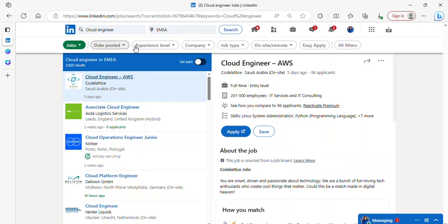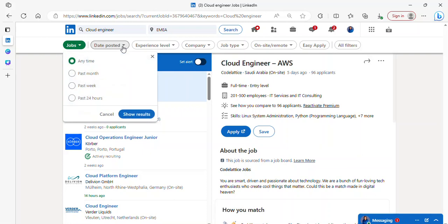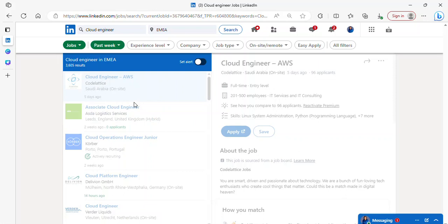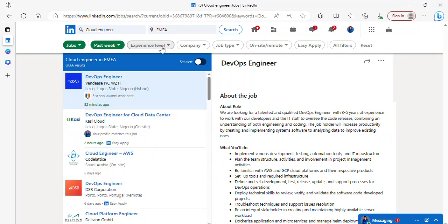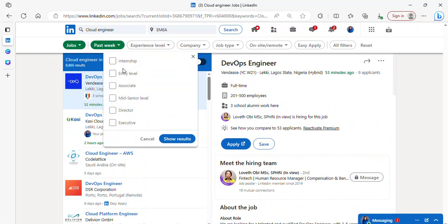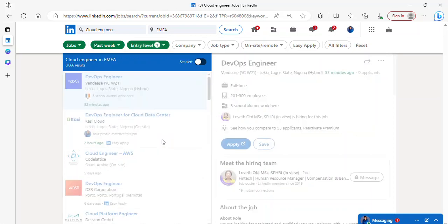This has listed some cloud engineer roles for me and I can click to see all jobs. But I don't want to randomly search. I want to make use of the advanced job options we have here. So I'll click on jobs. Once I click on job, I have 3,605 results for cloud engineer in this area. You can select the past 24 hours if you want recently posted jobs, or select last week for jobs posted within the past week.